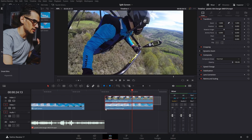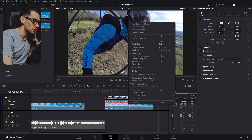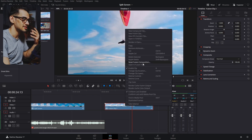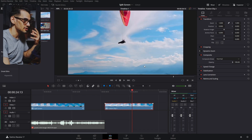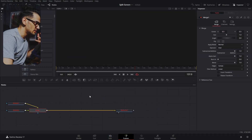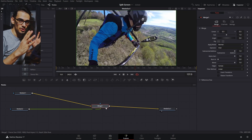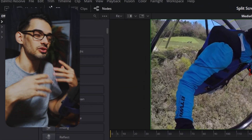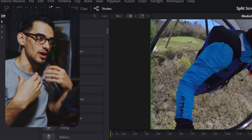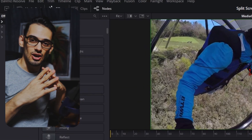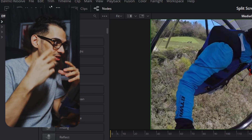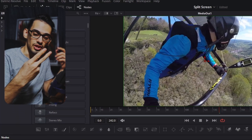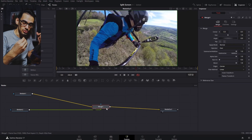After we have this cut, we're gonna turn this into a fusion composition, and that is because we want to see this in the fusion page. These two things are gonna be our screens, so whenever you add these into any effect or any other clips, these are the two things that will show up in fusion.